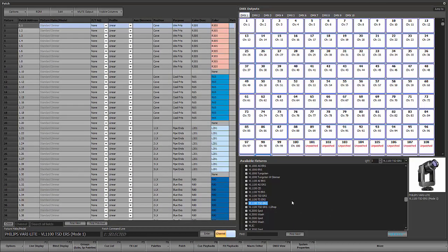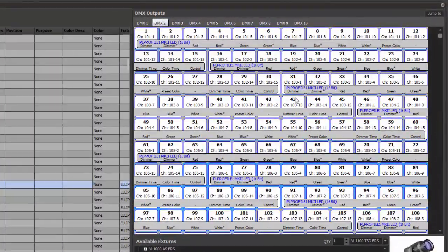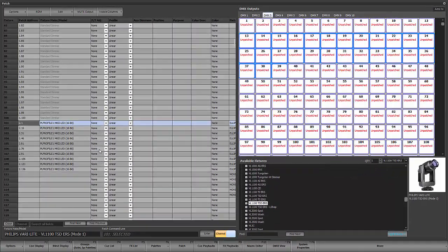We're going to put these in the 200s. I'll go down to 101 to see what I've got — there are a bunch of LEDs in the 100s. The LEDs are in the second universe, so we're just going to put the moving lights in the third universe. I can check by going to my tabs on my DMX output side to see if the third universe is open.